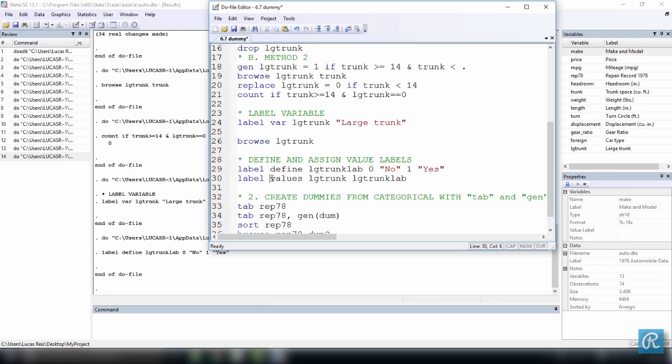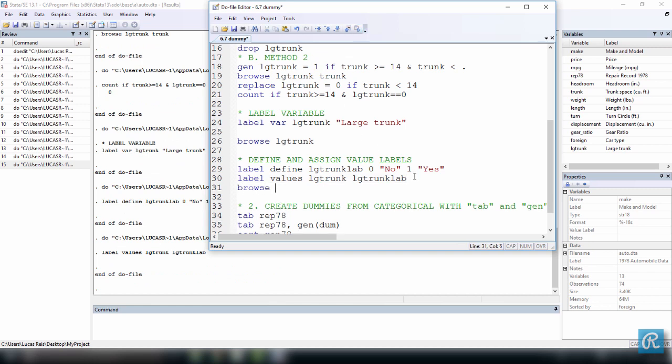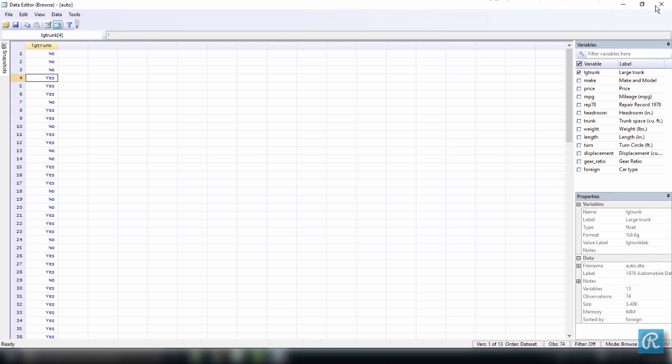And now we're going to assign that value label by typing the command label, followed by values, the name of the variable you want to assign these labels to, which is large trunk, LG trunk, and then the name of the label. So we do this. What's going to happen is, let's see what's going to happen here. Browse, can you guess? LG trunk. Now we select it and we execute it. And you guessed it. So every time we have a zero, now we have a no. This is a label, that's why it's in blue. And you can see it here on top, that is equivalent to zero. And yeses are going to be equivalent to one. So let's close this.